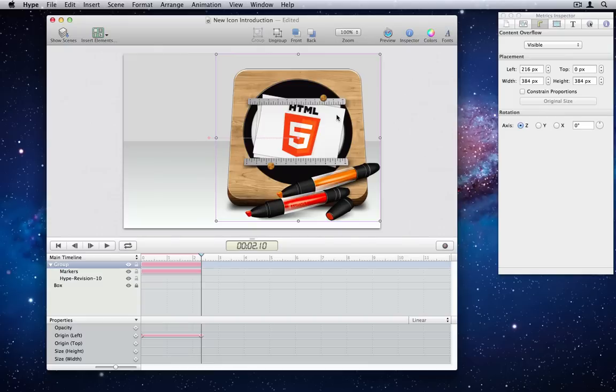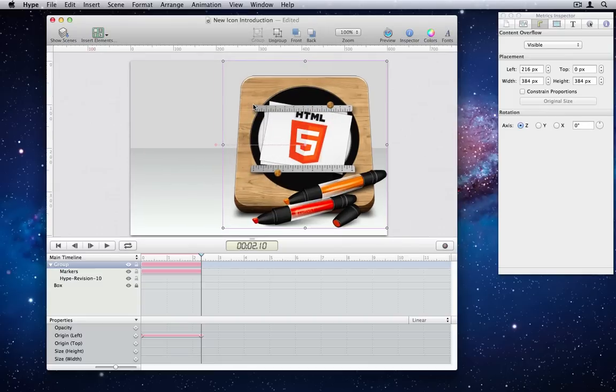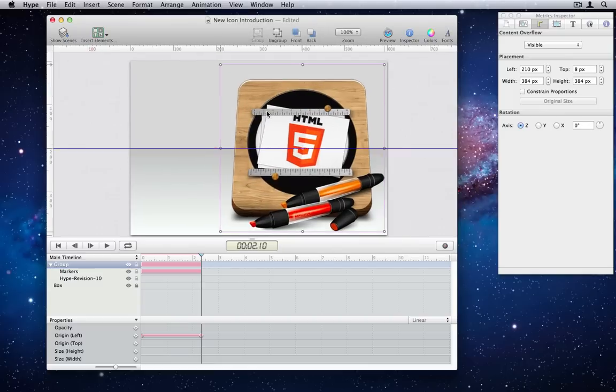Number 12. Rulers. Choose the View Show Rulers menu to get details on element positions within the scene.